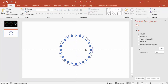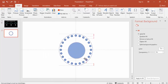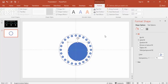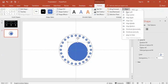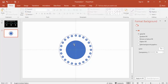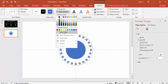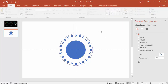Add one more oval shape, hold Shift while drawing, then align center and middle. Set it to no outline.